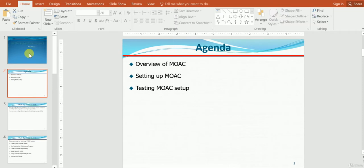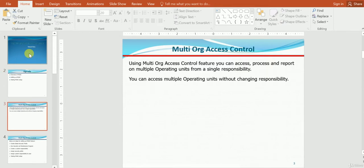So, the overview of Multi-Org Access Control — I will explain that. And also the setting up of Multi-Org Access Control, then once we set up the Multi-Org Access Control, we have to test it. I will show you how to test as well. I have documented the entire screenshots, everything for your reference.